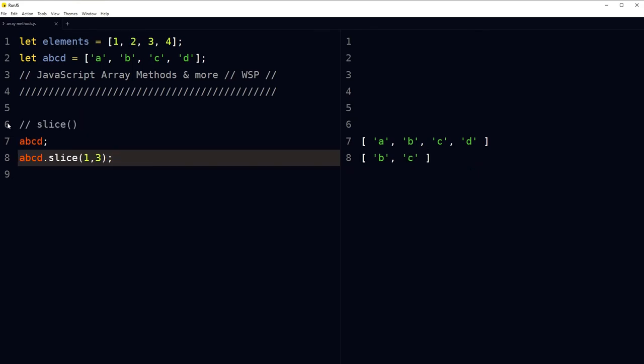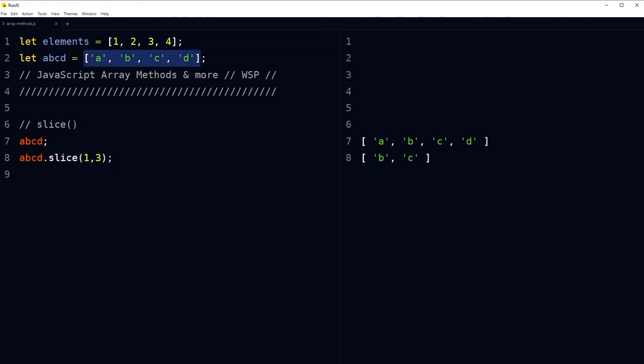Use the slice method to return a shallow copy of a portion of an array into a new array object, selected from start to end, where start and end represent the index of items in that array. We used index 1 and 3 and retrieved elements starting from index 1 to index 3, so we got 'b' and 'c'.